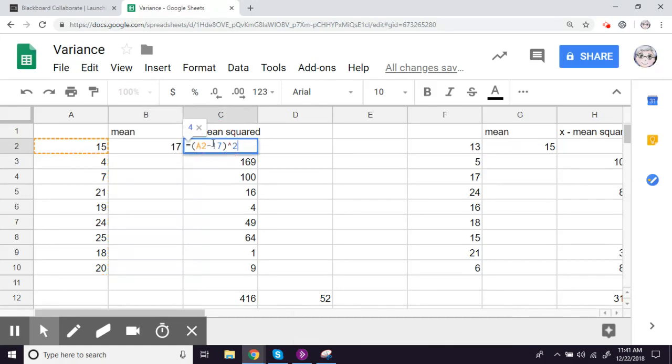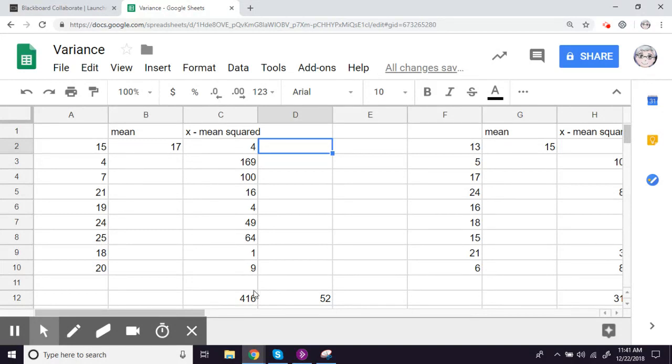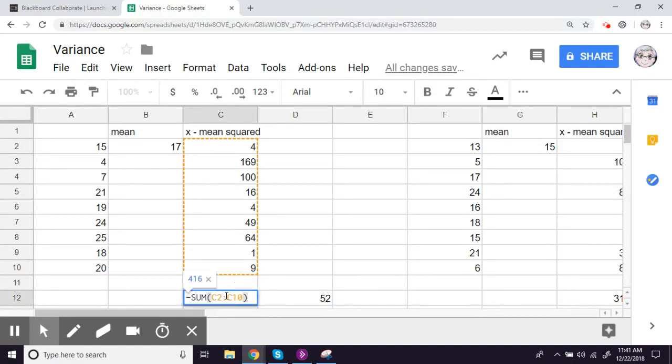In this column, what we're doing is subtracting the mean from each data point and then squaring it. So that's the case for all of the numbers in this column. And then at the bottom, we summed that. We added all those numbers together.